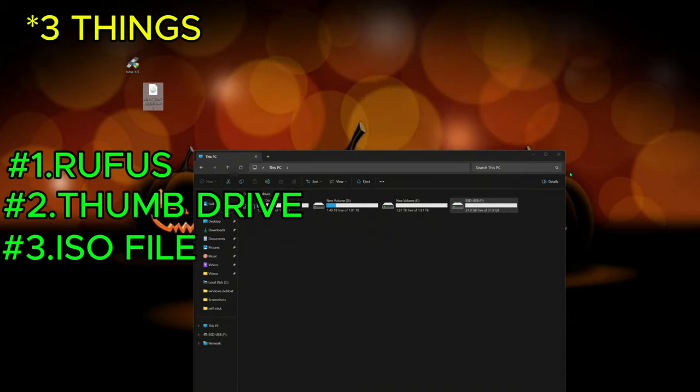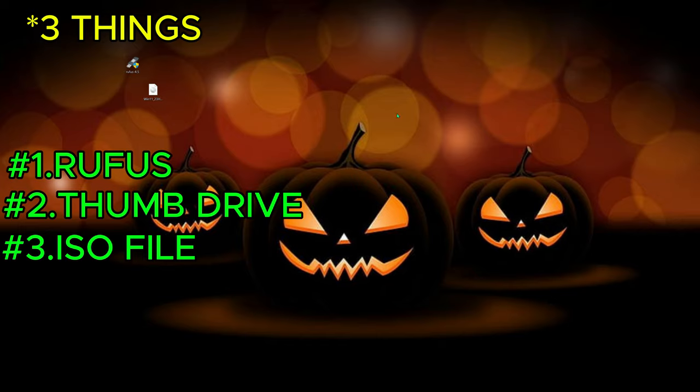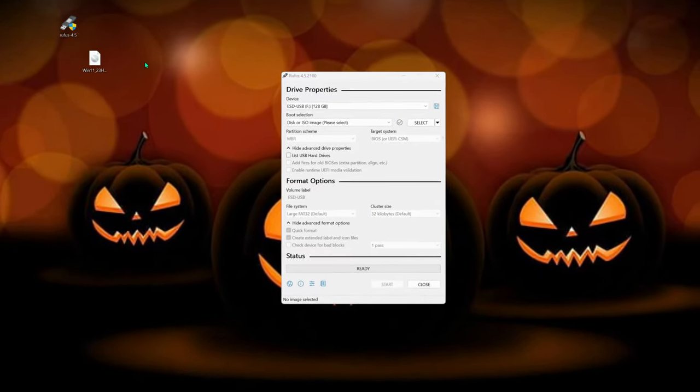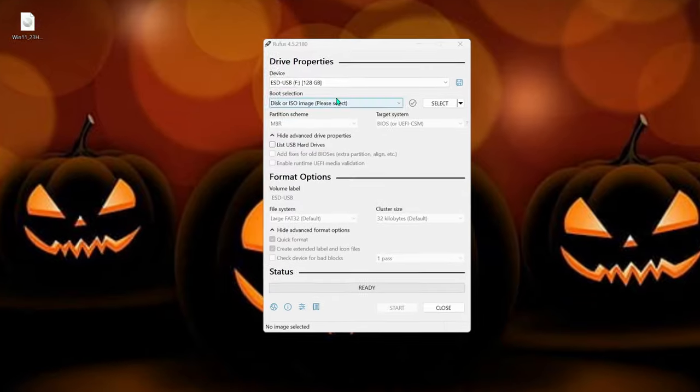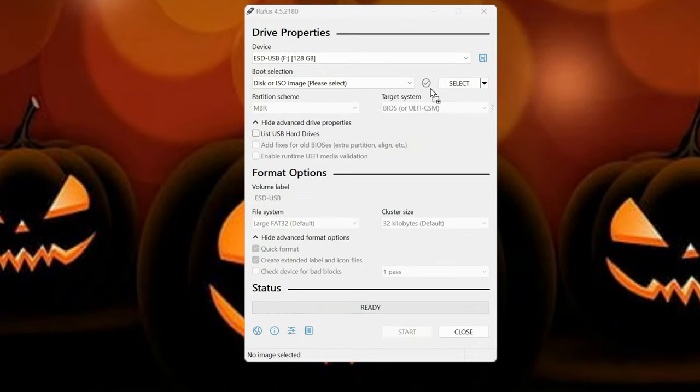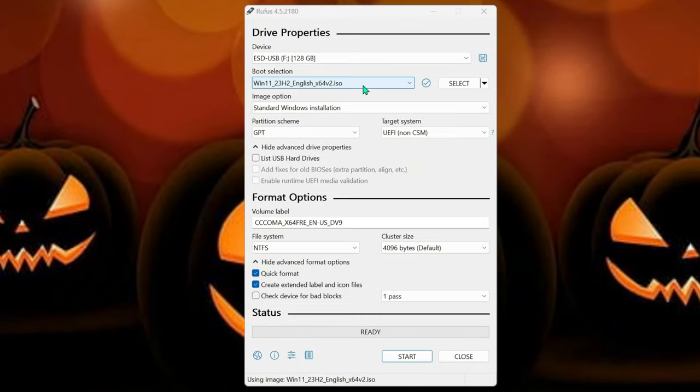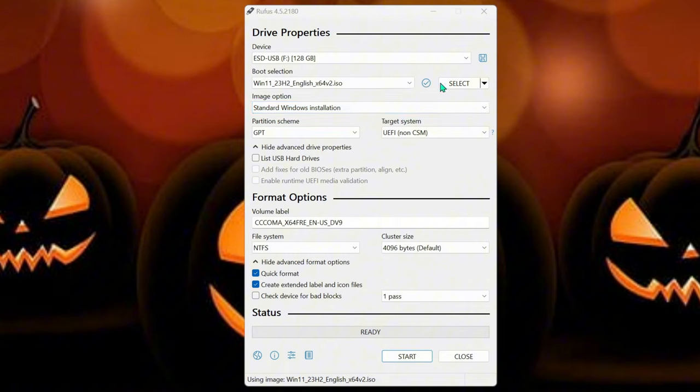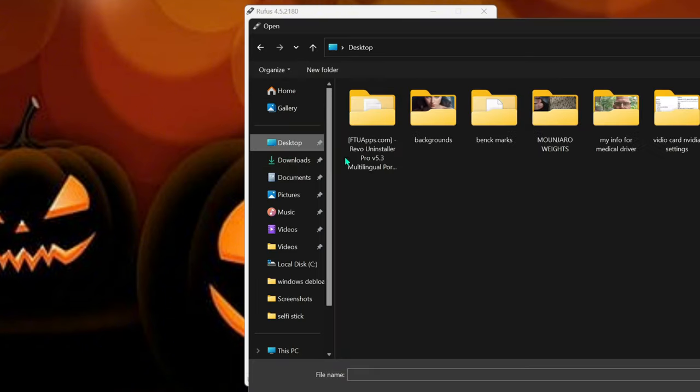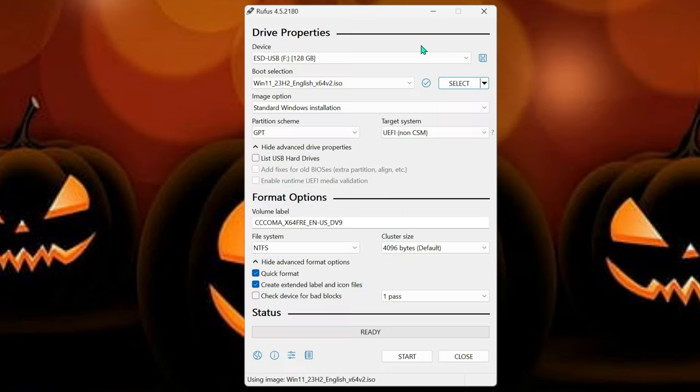So now here's the ISO file. We can close that out. So now what we're going to do, we're going to run Rufus. Alright, so now we've got to put this ISO in here. I don't think we can just copy. Can we? Oh, yep, we can. So you can just drag it over or you just hit the select button and you find out where it was. So it was on my desktop and it was right here. So now we have it.